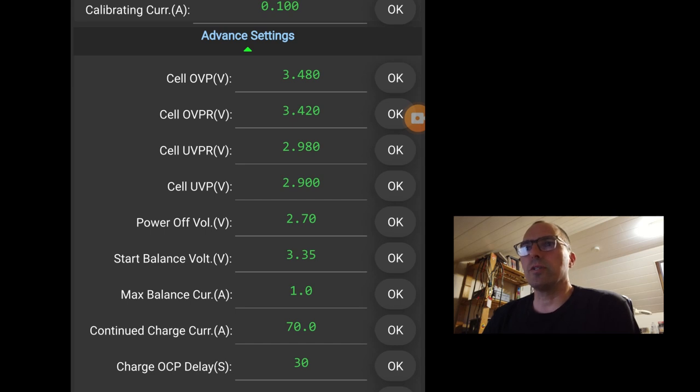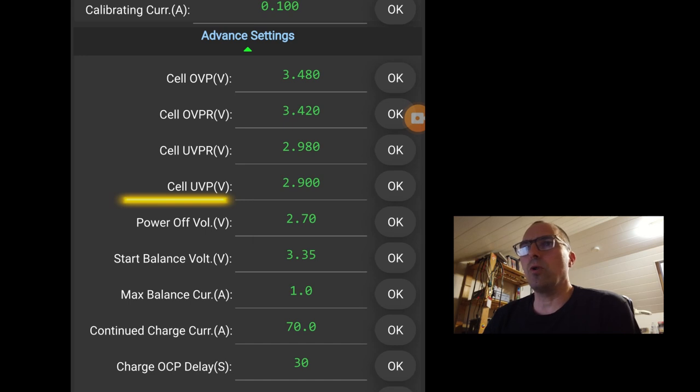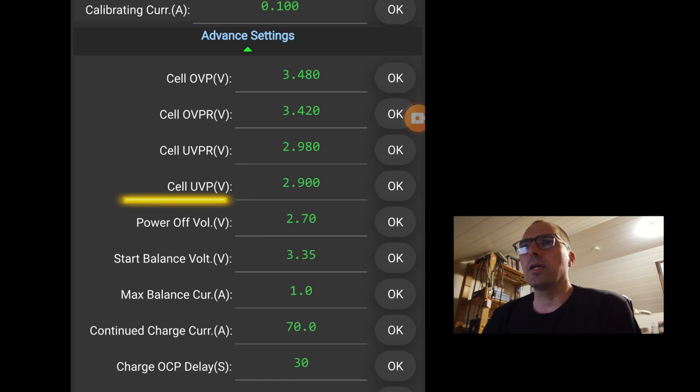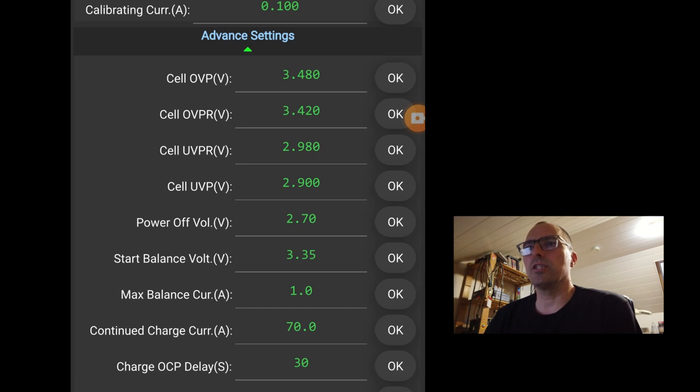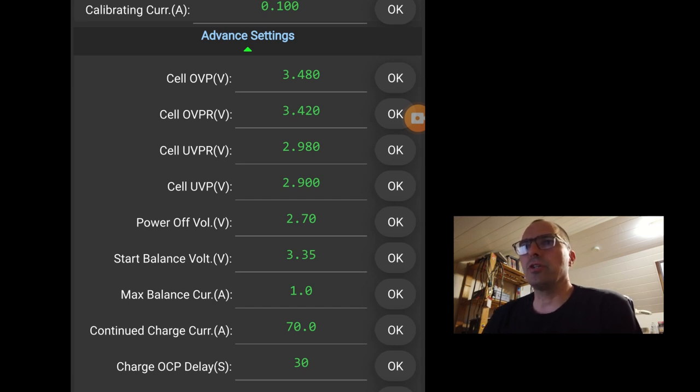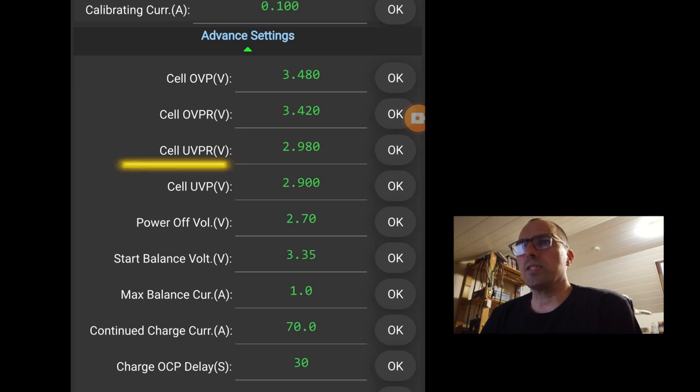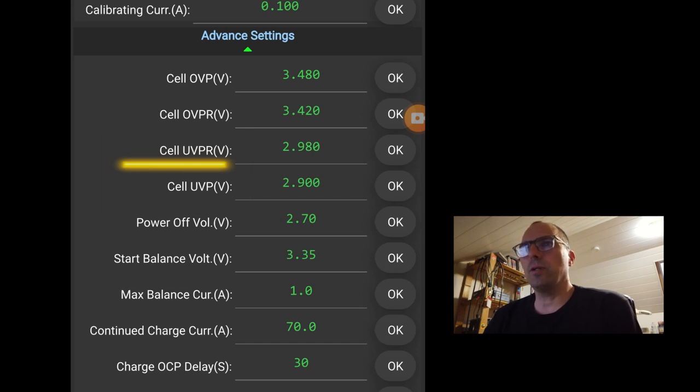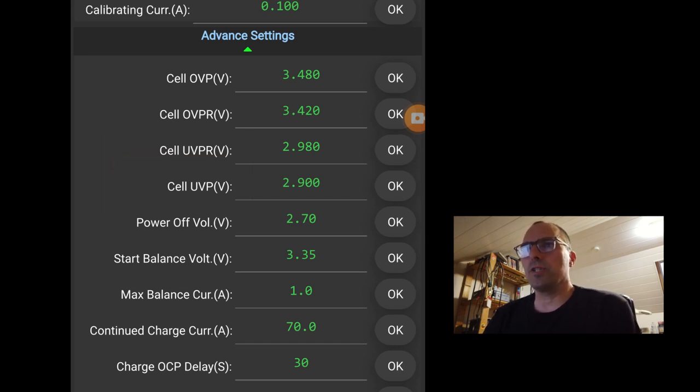Maybe we'll start with the cell under voltage protection. When one cell goes below 2.9 volts, the BMS will go in protection. It will prevent any discharge. Of course the charge and balance will work. Cell under voltage protection return. When the lowest cell hits again, the 2.98 volt. The BMS will allow us again to discharge the battery.